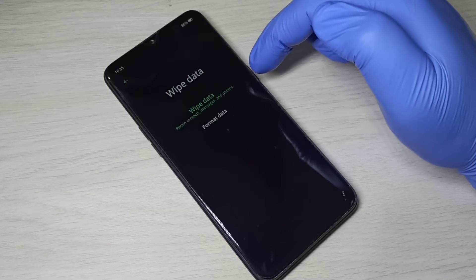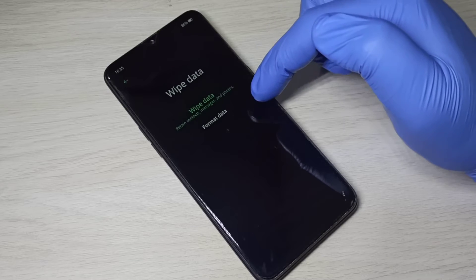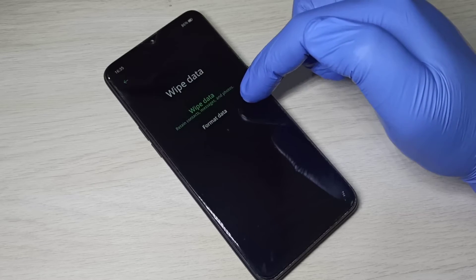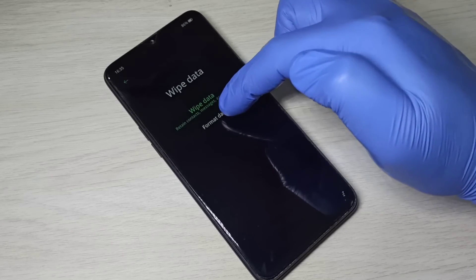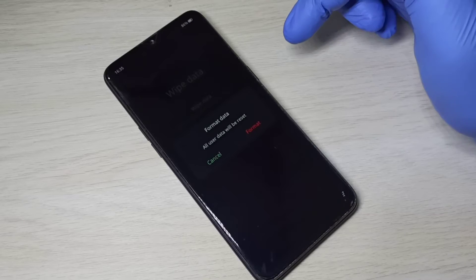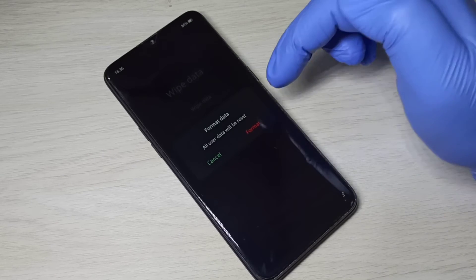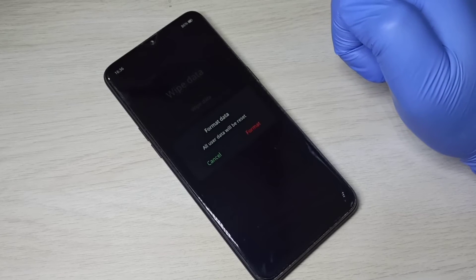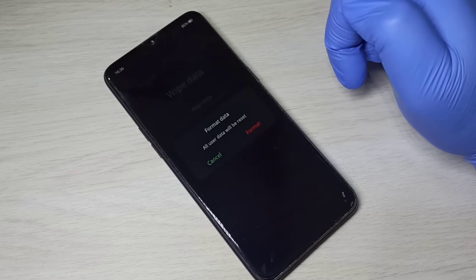Now let me check the second option: 'Format Data'. Tap on that. This option actually deletes all user data, so this is the hard reset or factory reset option.